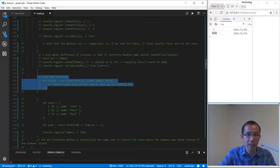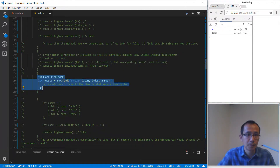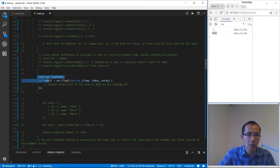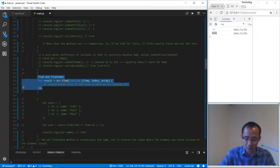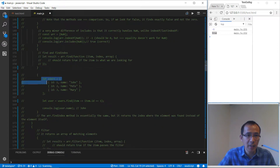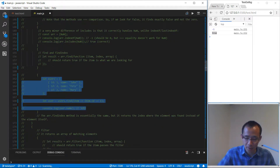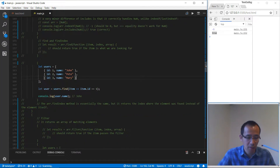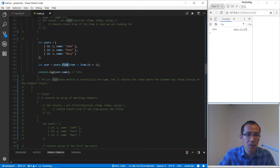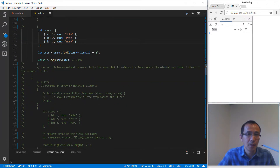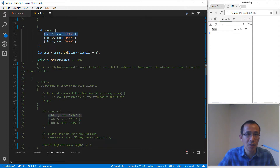find and findIndex: find is going to return the whole item, while findIndex is going to return the index of that element. We have this users array and we use find to check id equal to one, so we find the item with id one — this returns the whole element. If we use findIndex it will give us the index, which is zero.